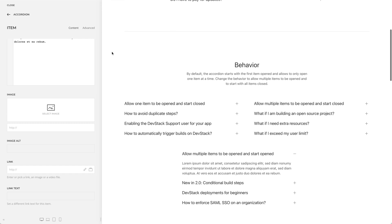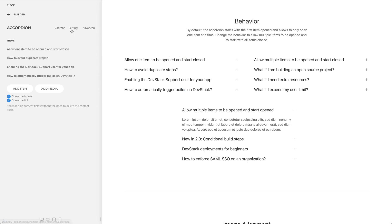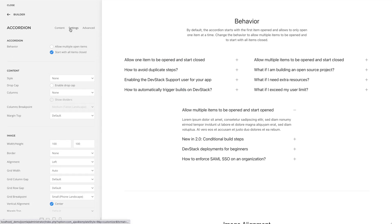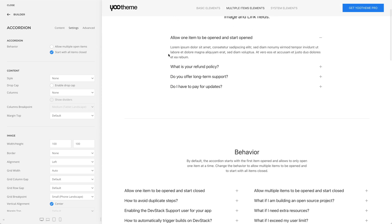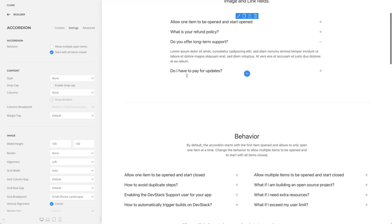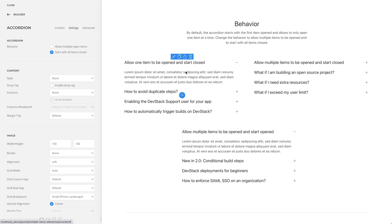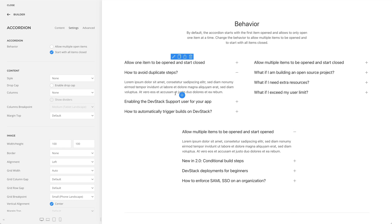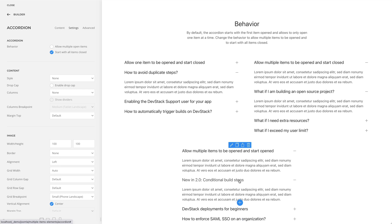Now let's take a look at the element settings. By default, the accordion starts with the first item opened and allows only one item to be open at a time, just like we saw in the example above. But you can also change its behavior to start closed, start closed but allow opening multiple items, or start with one item opened but allow opening multiple items.